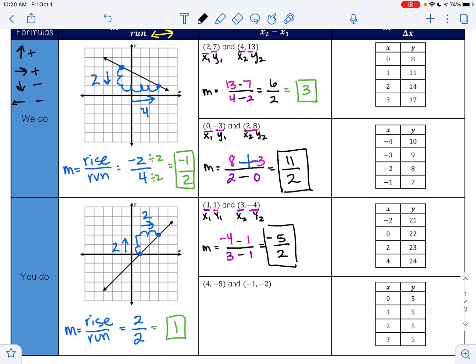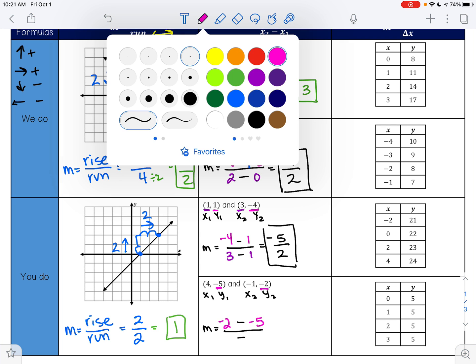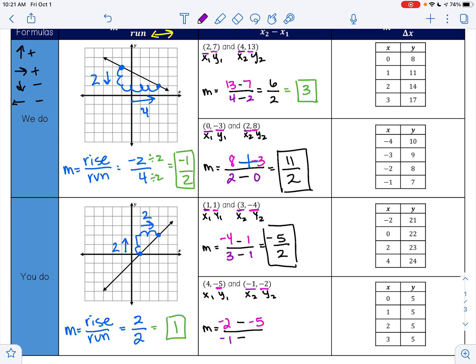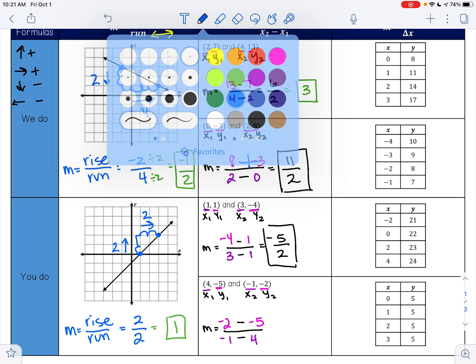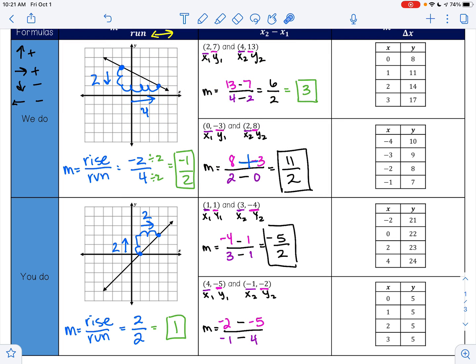With the next example I'm going to do the same thing: x1, y1, x2, y2. So my slope is going to be y2 is negative 2 minus y1 is negative 5, over x2 is negative 1 minus x1 is 4. A negative times a negative is a positive, so negative 2 plus 5 is 3, and negative 1 minus 4 is negative 5. So my slope is 3 over negative 5.